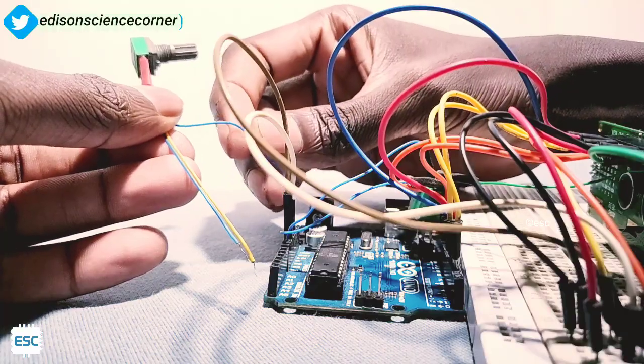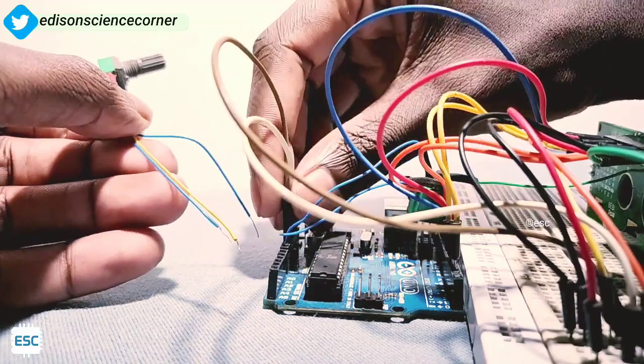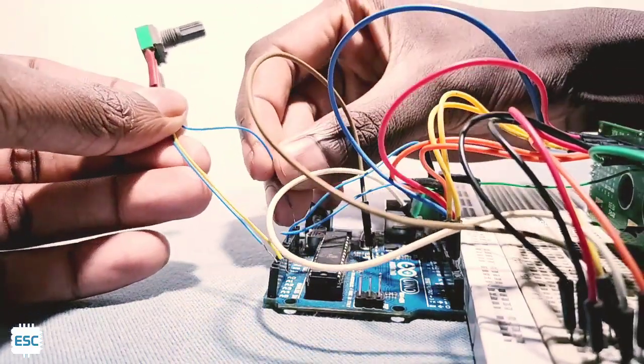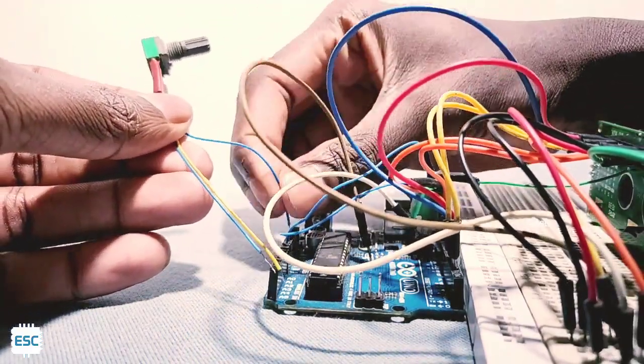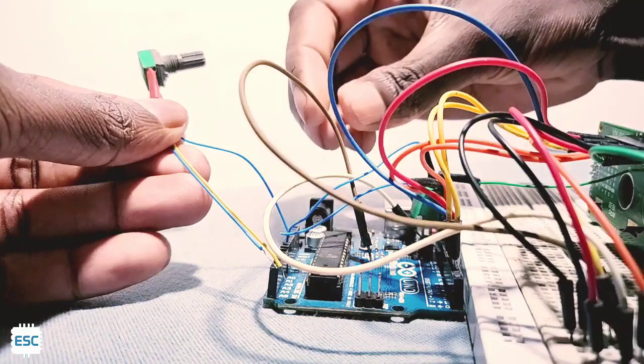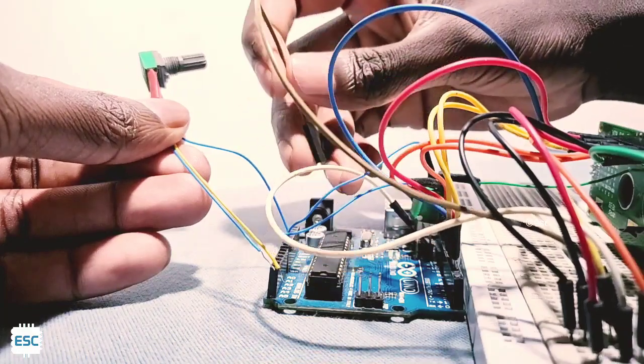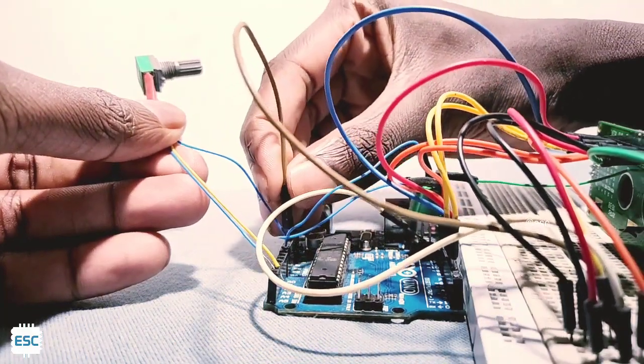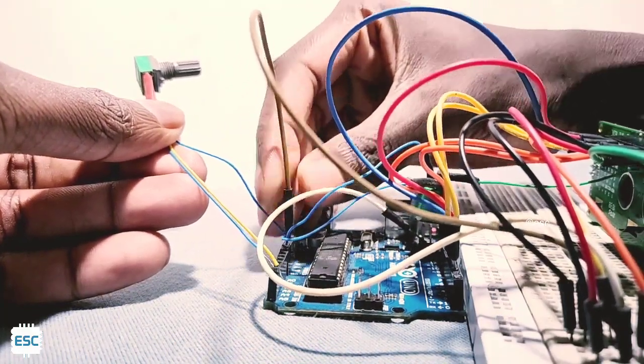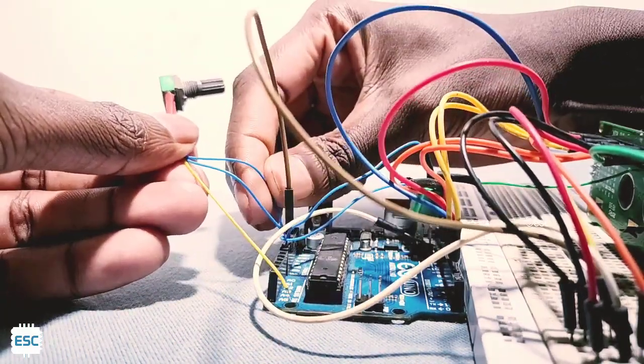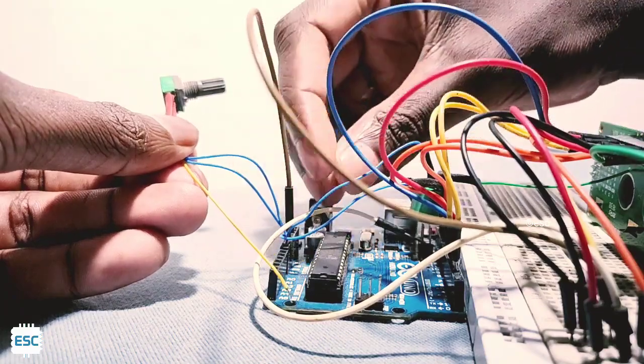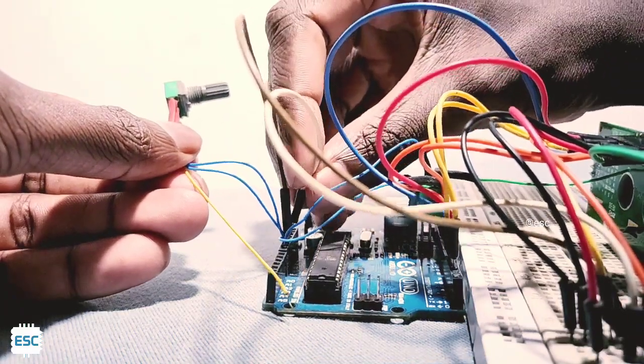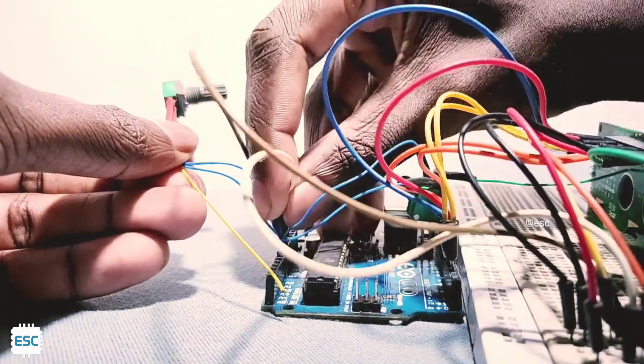Now let's add a variable resistor to Arduino. Just connect VCC to 5V, ground to ground and the analog output to analog input of the Arduino. You can use any analog pin, I am using A0.